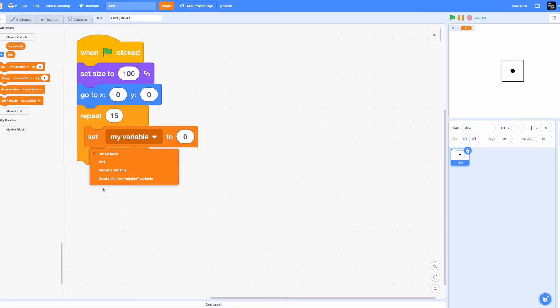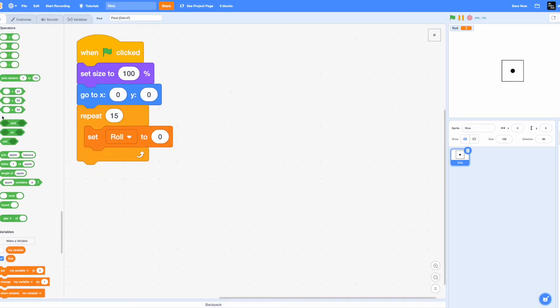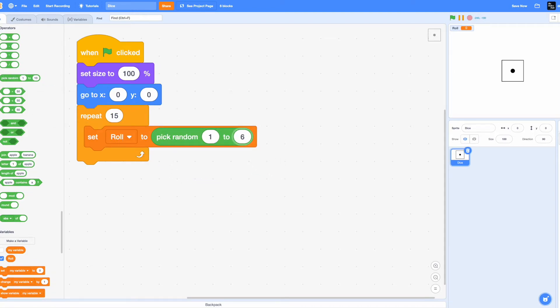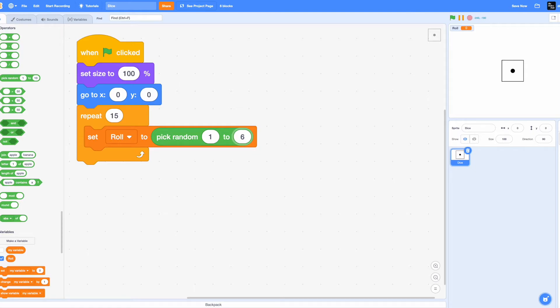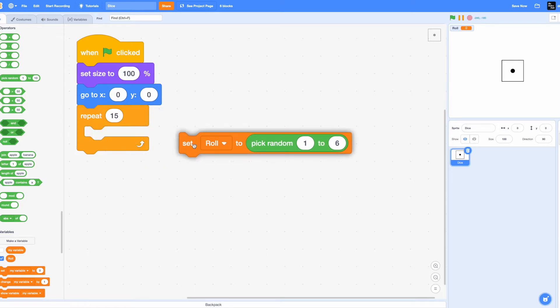Set roll to a pick random from 1 to 6, because we have six costumes. So it'll pick a random value from one to six. It won't pick a random costume from one to six, it'll pick a random value because a variable is a placeholder of numbers, strings, even booleans, etc. So we're not storing a costume, we're storing a number, a random value.